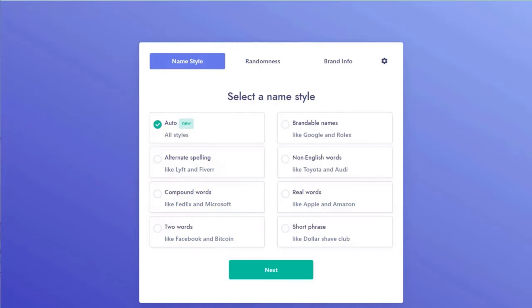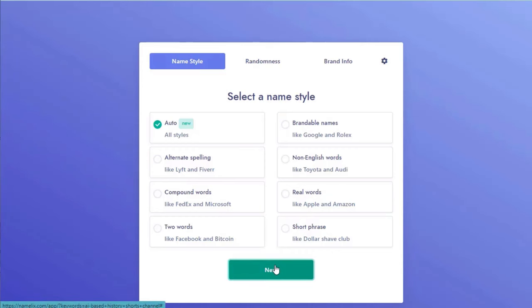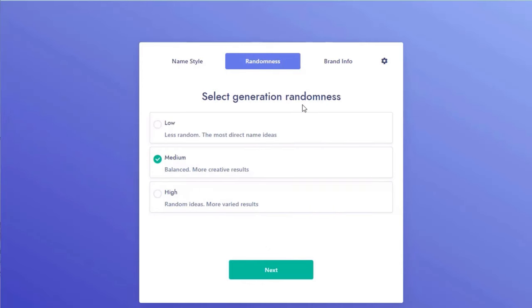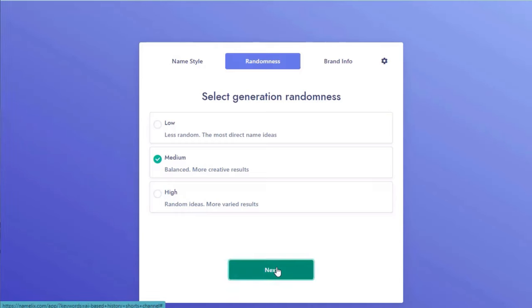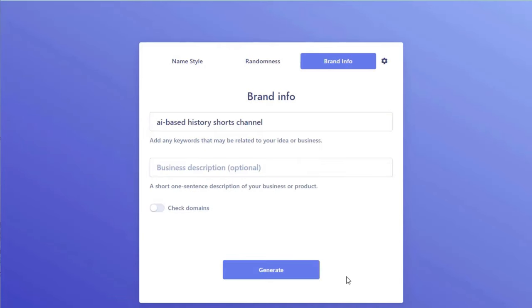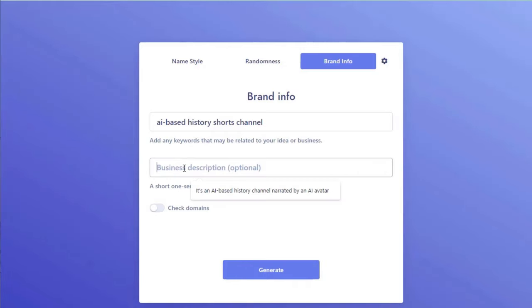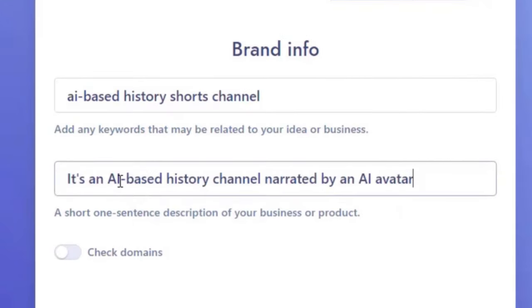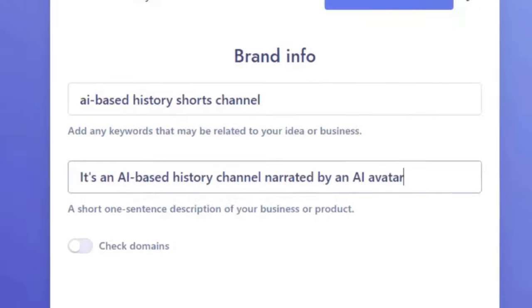On the next screen, it'll ask you to select a name style. You can choose any one of these, but to keep things simple, I'll just choose Auto. Let's click Next. Now select Generation Randomness. Since I want a more balanced name that is unique enough but not too complicated, I'll choose Medium. Let's click Next. For the brand info, I'll just type a short description about my channel. Here it is! Let's now click Generate.